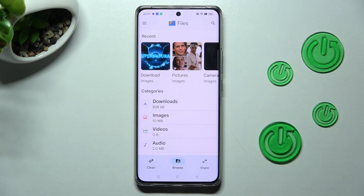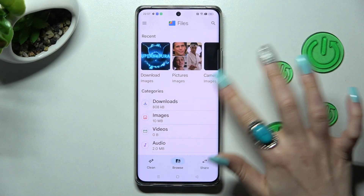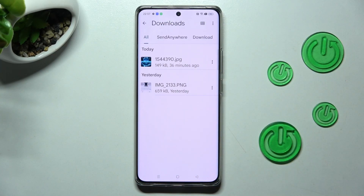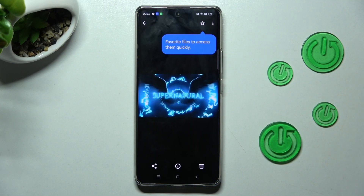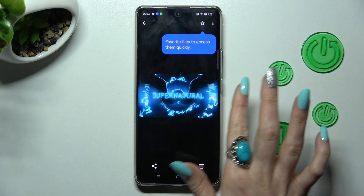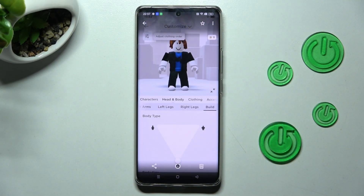Finally, choose the Downloads category, and as you can see, all my downloads are over here. If you want to access one, just click on it. Thanks so much for watching.